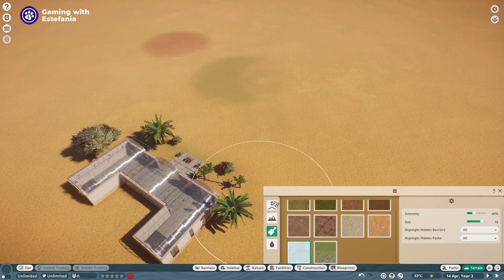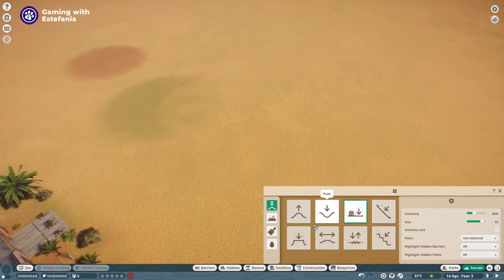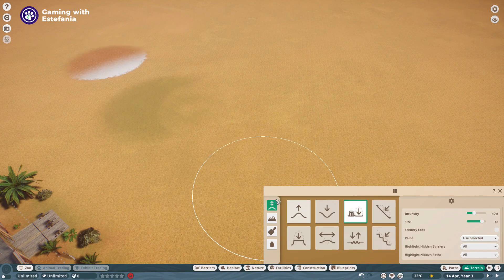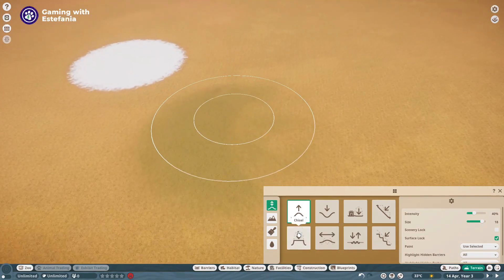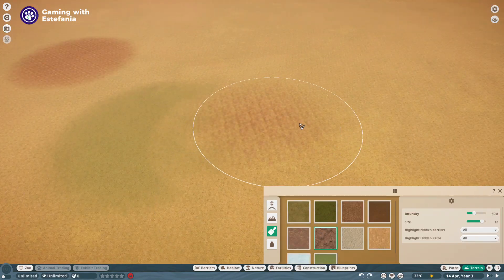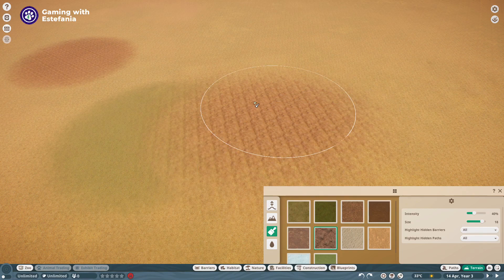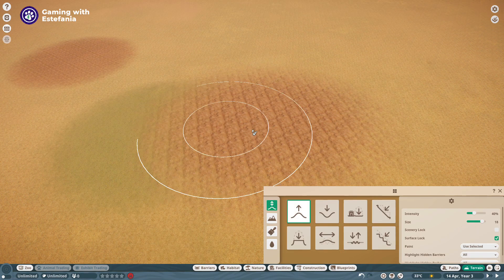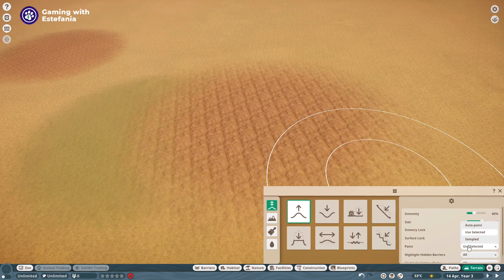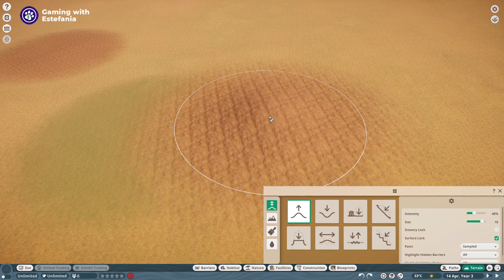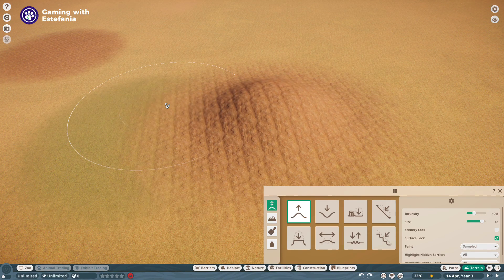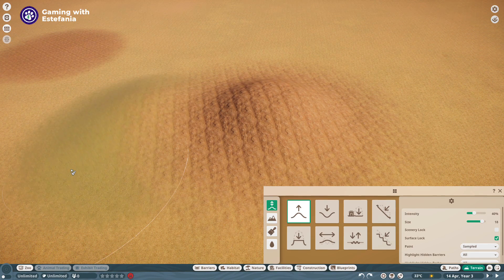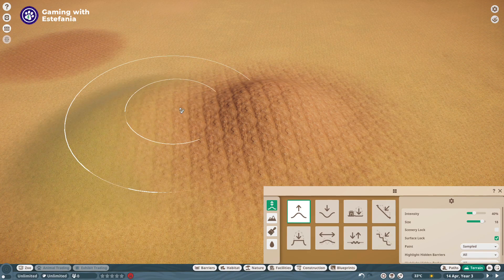Another tip about this is that let's say for example you want to sculpt your terrain and you want to keep the paint that you already had in that part of the terrain. Let's say that we have rock over here rough rock and I want to keep that paint on my mountain, my new mountain. I just need to change this to sampled and it will keep the same texture or paint that I already had in my terrain. It just keeps the same paint.